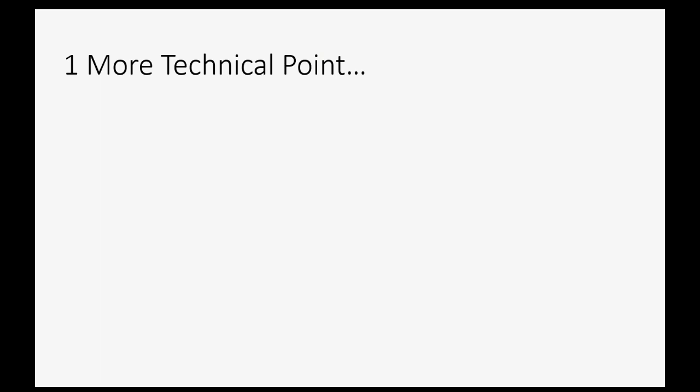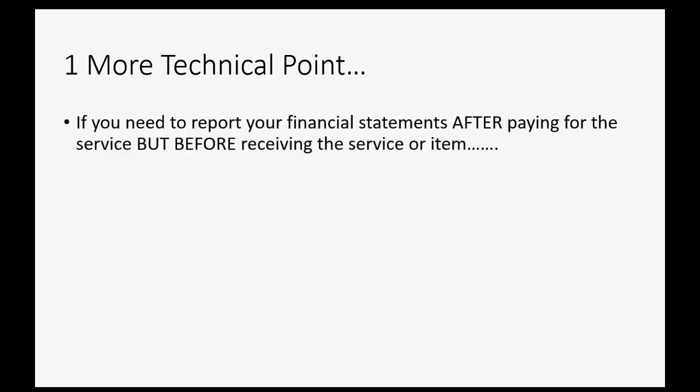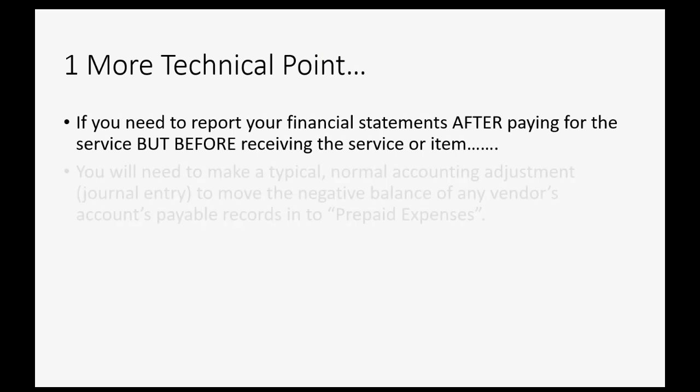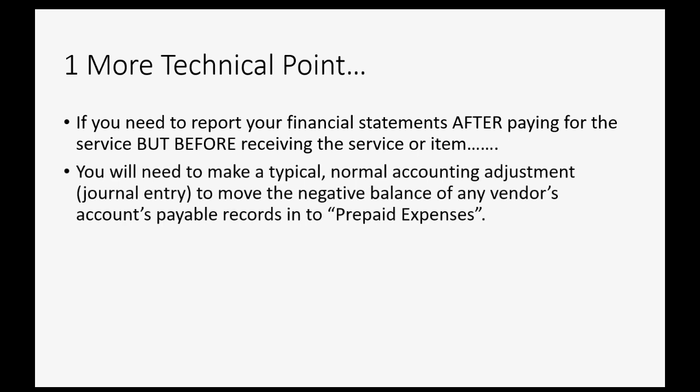Now as I mentioned earlier, if you need to report your financial statements after paying for the service but before receiving the service or item, you will need to make a typical normal accounting adjustment, usually a journal entry, to move the negative balance of any vendor's accounts payable records into an account called prepaid expenses. Don't worry, your accountant will know how to do this if you need to stop at any point and report your numbers.